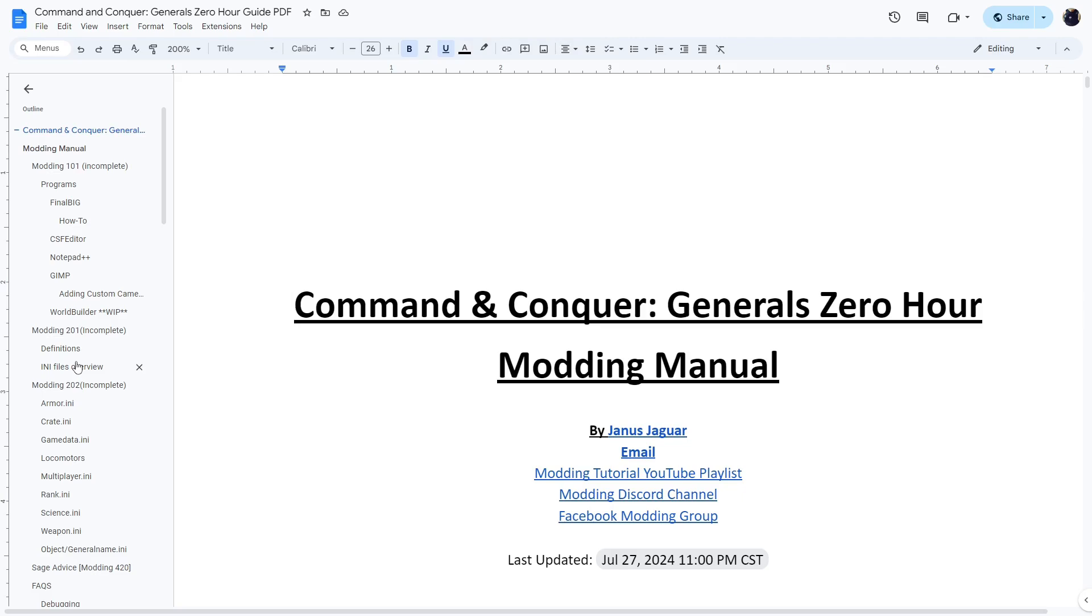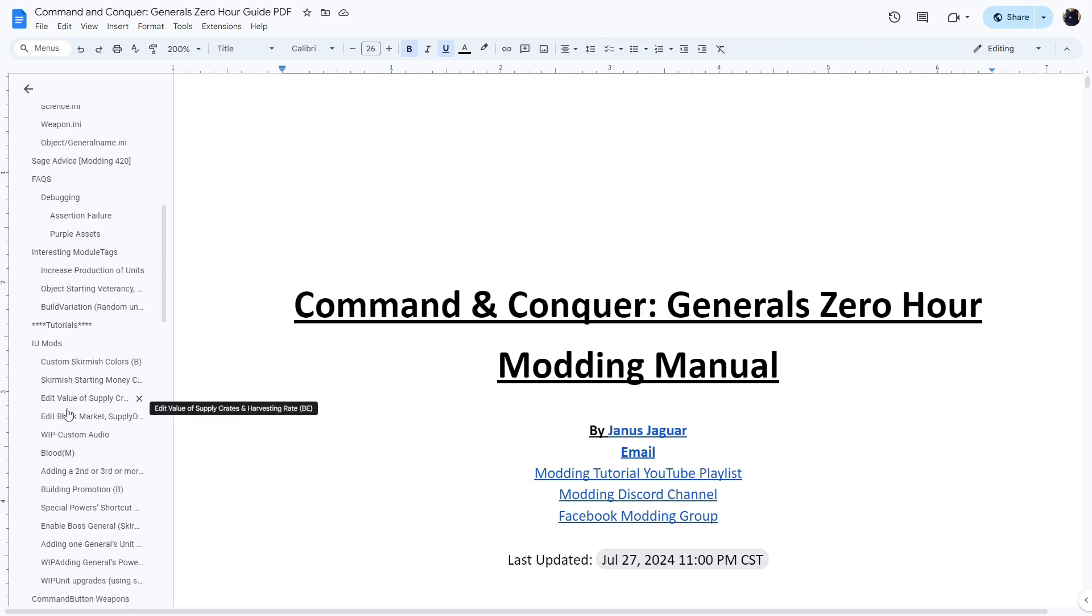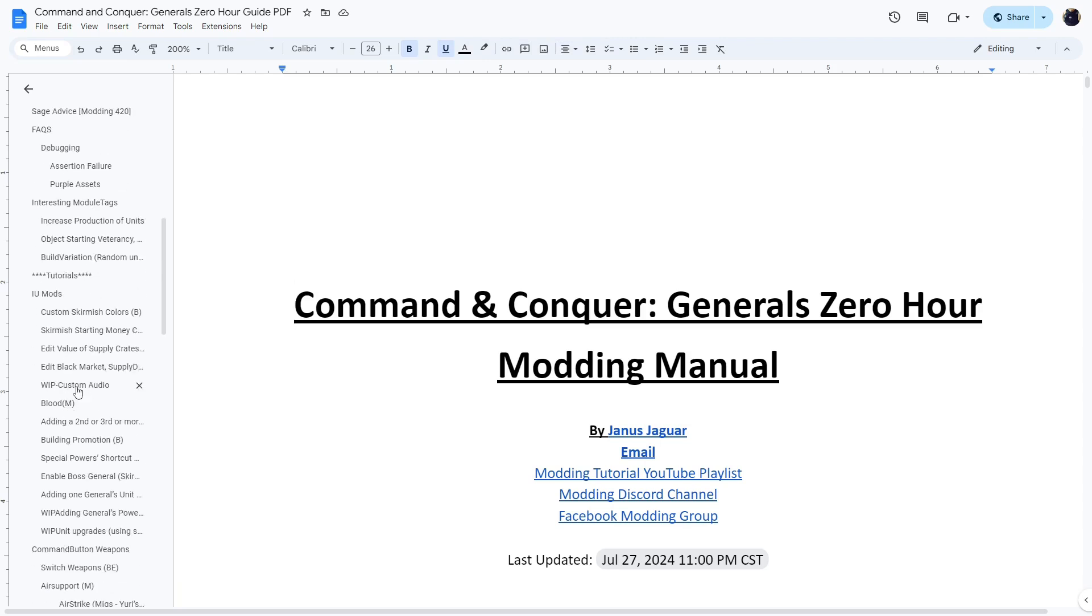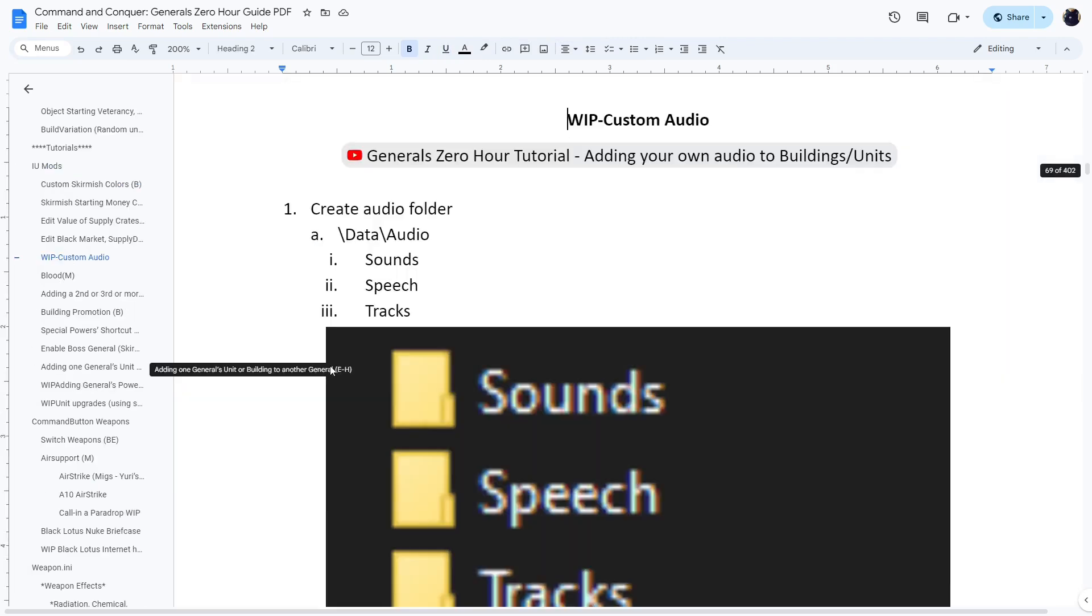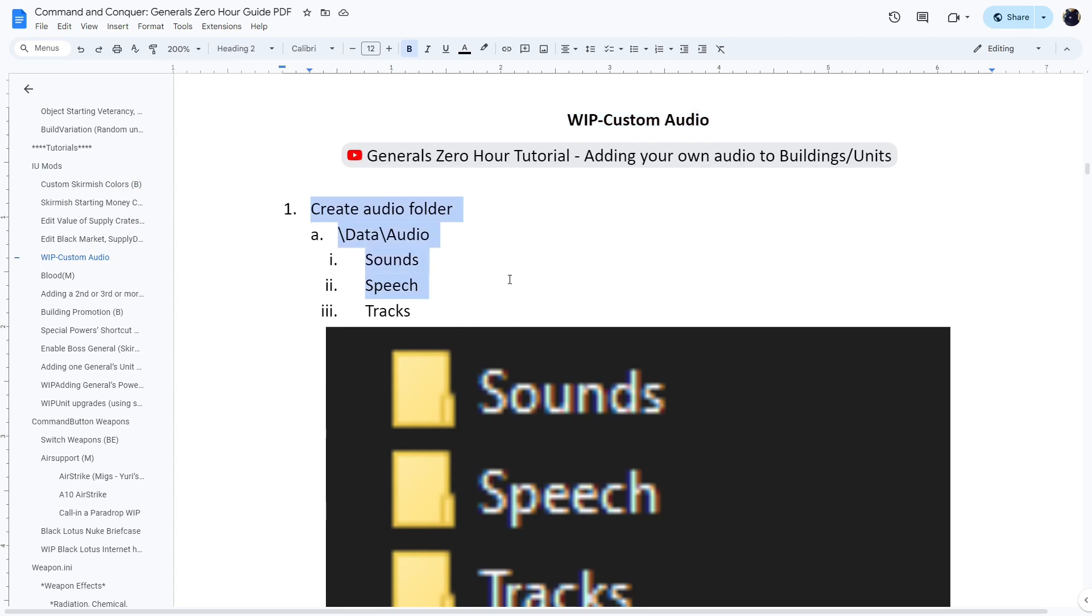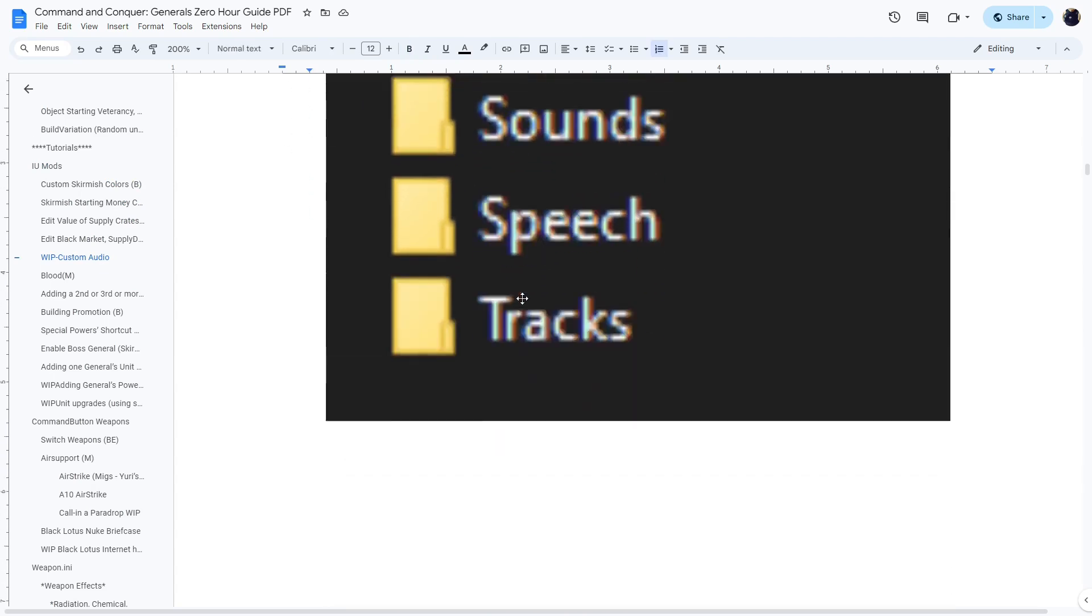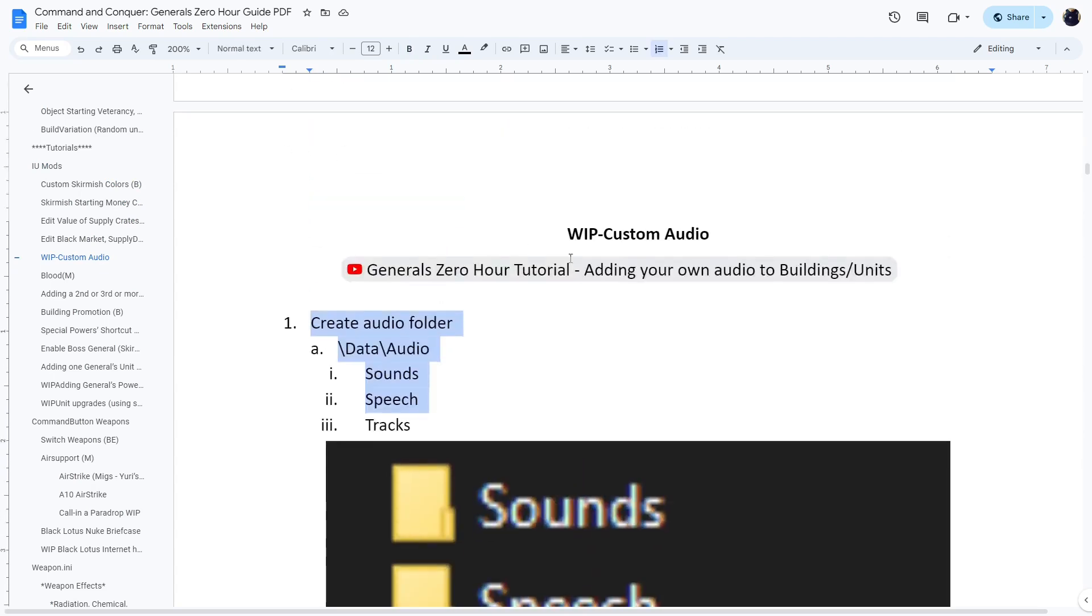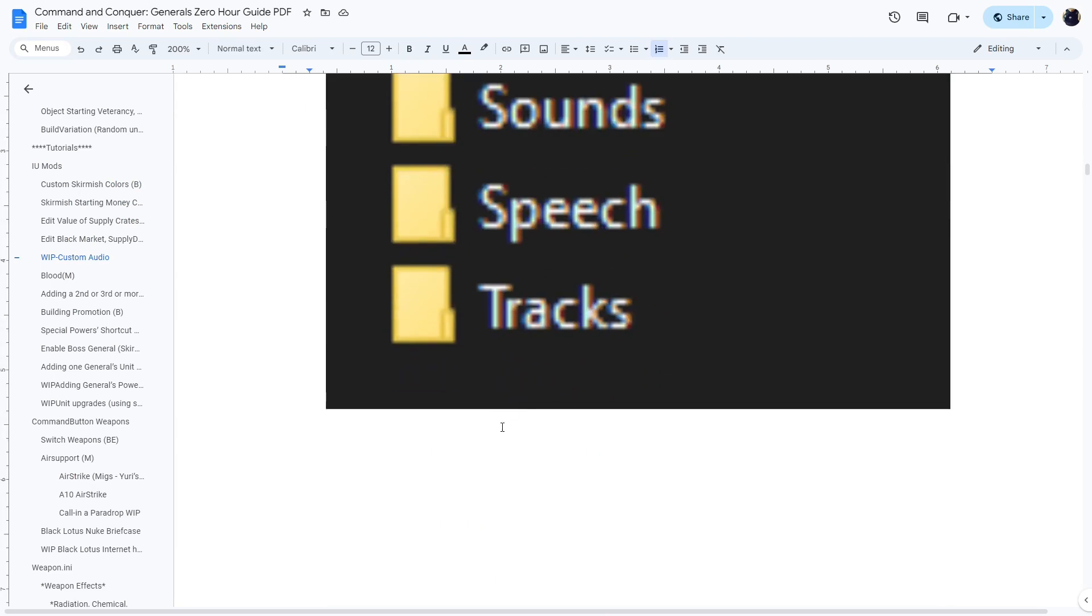Don't forget to check out my modding manual where I will also have a text version of this particular modification with others. So in this case, it'll be under the custom audio section. As you can see, I already have part of it already added where previous of adding your own audio and next I'll add it to adding your own music tracks. See you around.